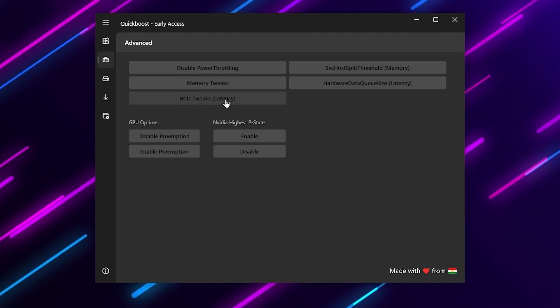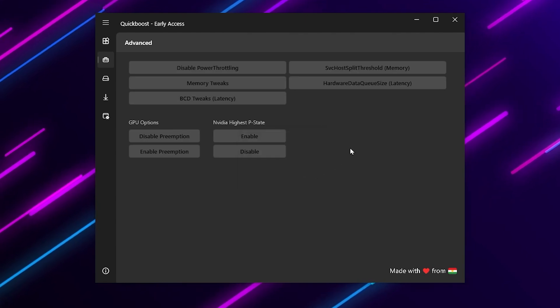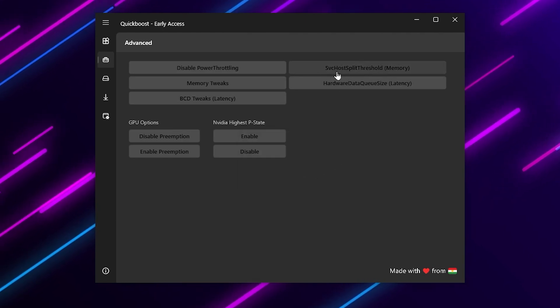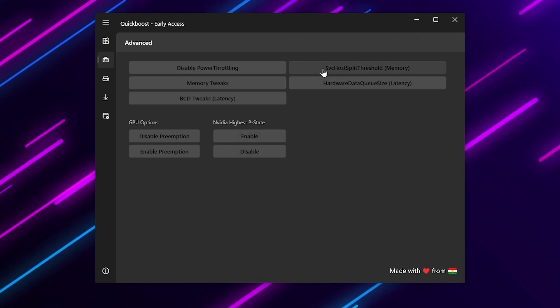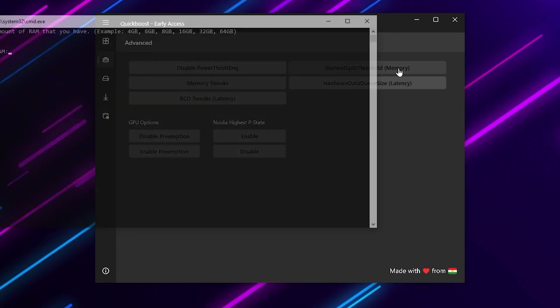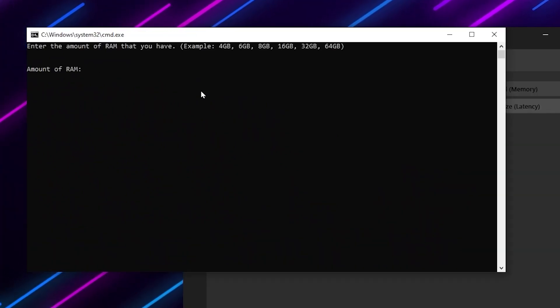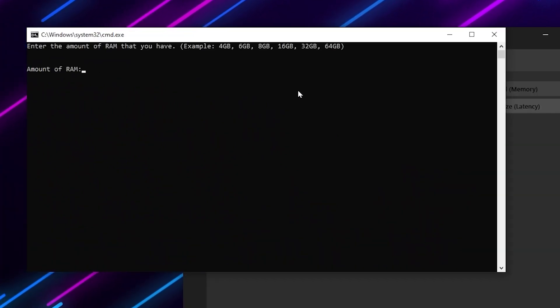Then here you will see BCD tweaks for your latency - install it. Here is the HPET hole split threshold for your memory. Simply install - enter here the size of your RAM. If you have 16GB simply type 16 and type GB and press Enter. Hit OK.